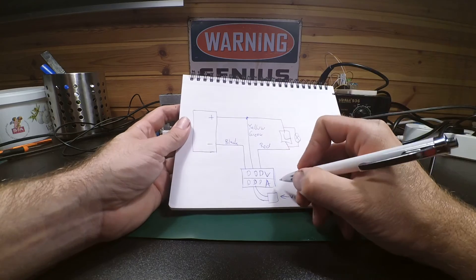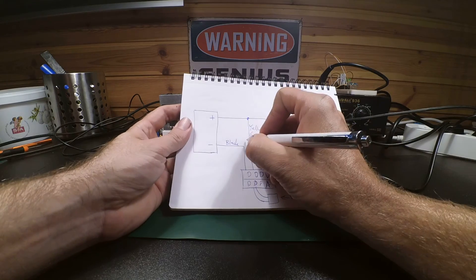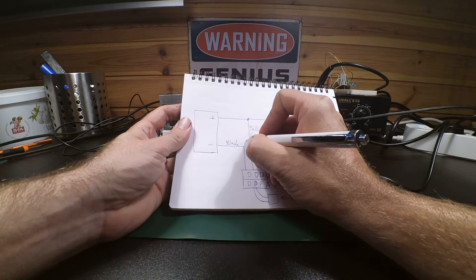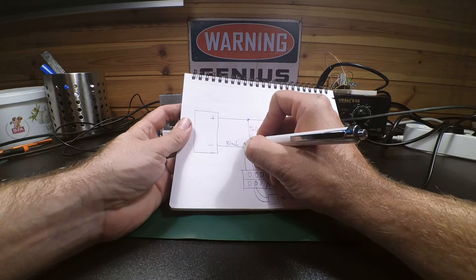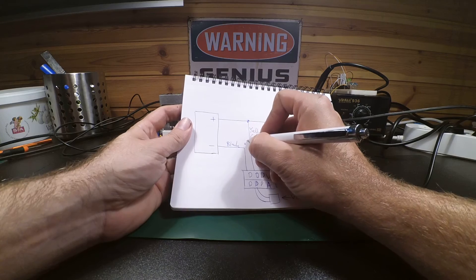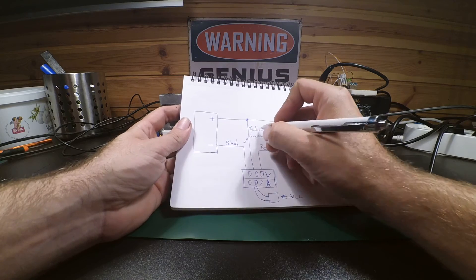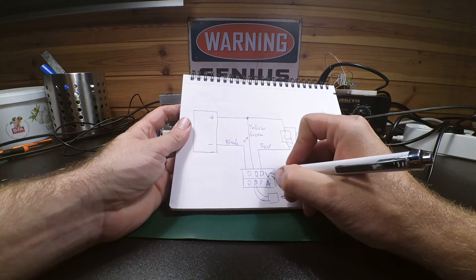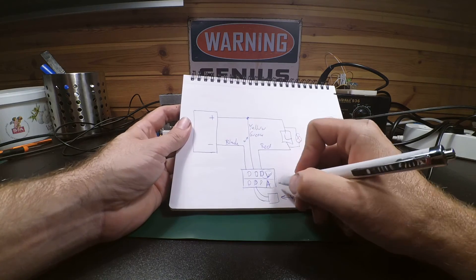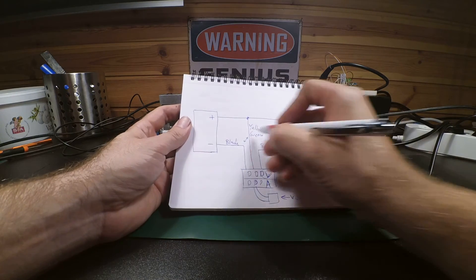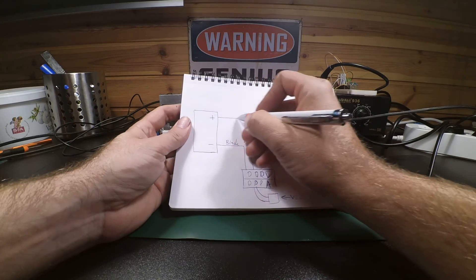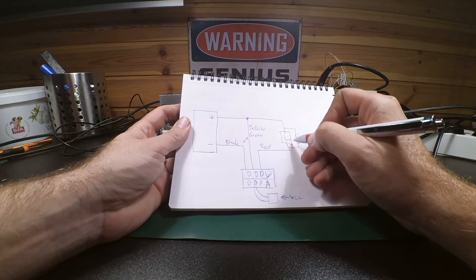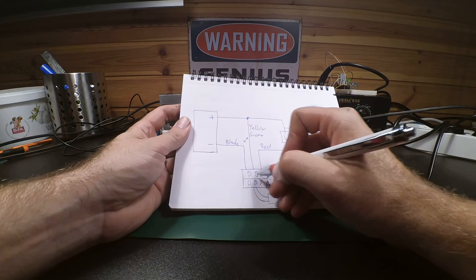So what it does, it measures the voltage between black and yellow or green. That's your voltage display. And the current is measured by the current that's flowing through here.